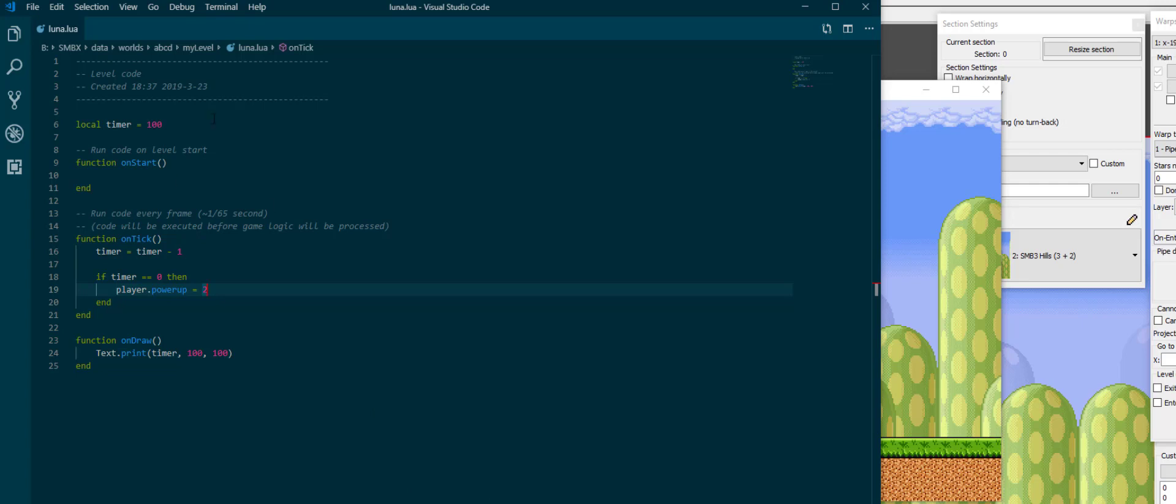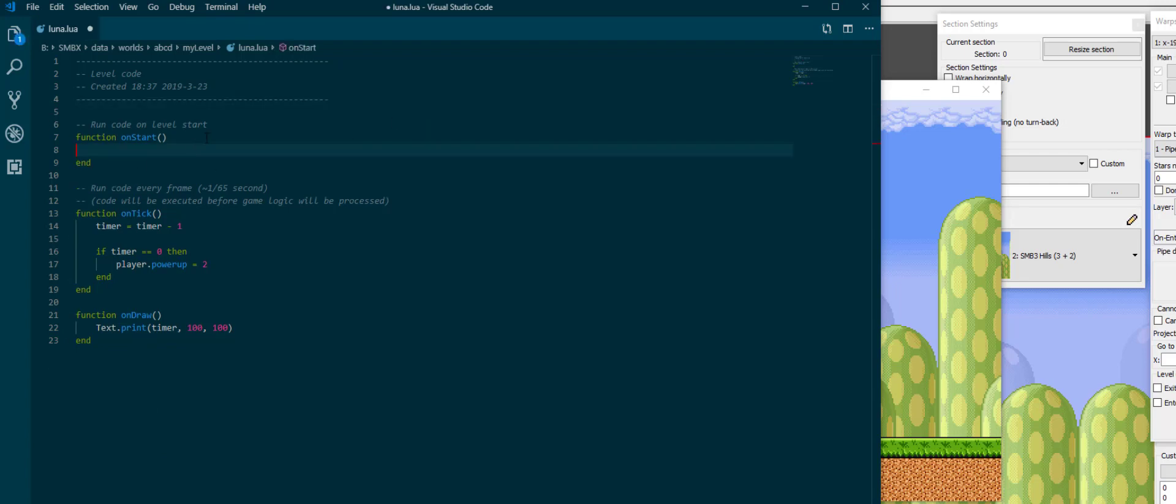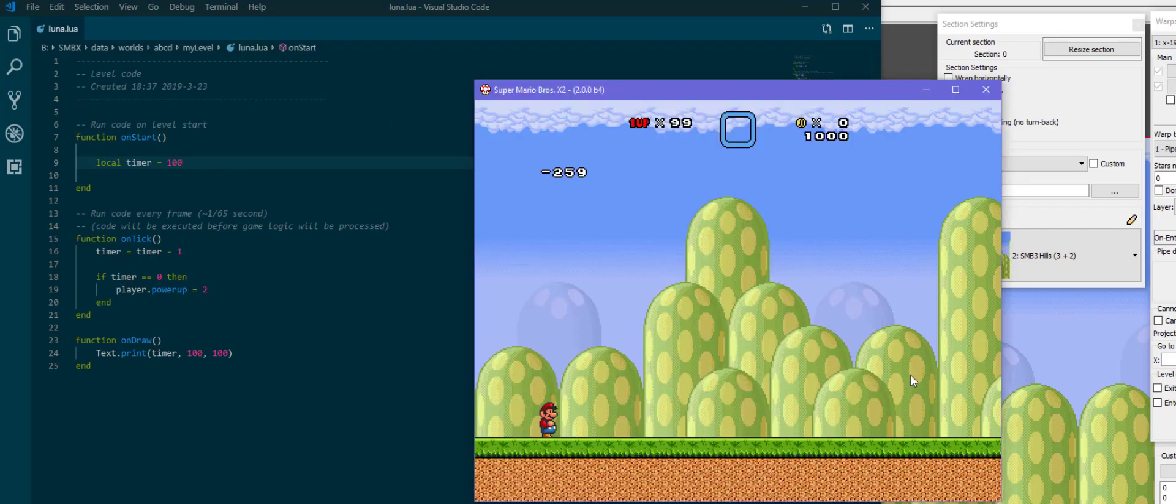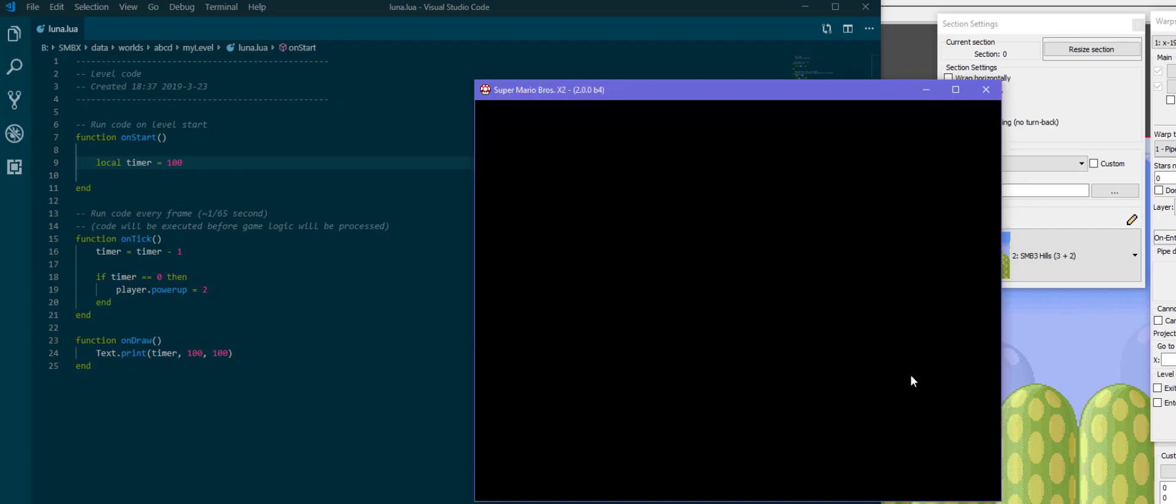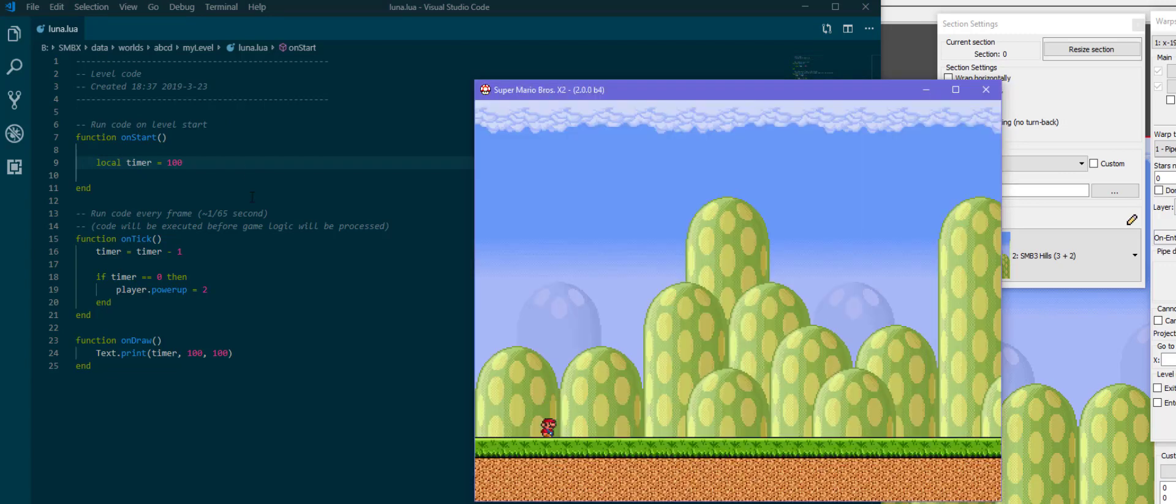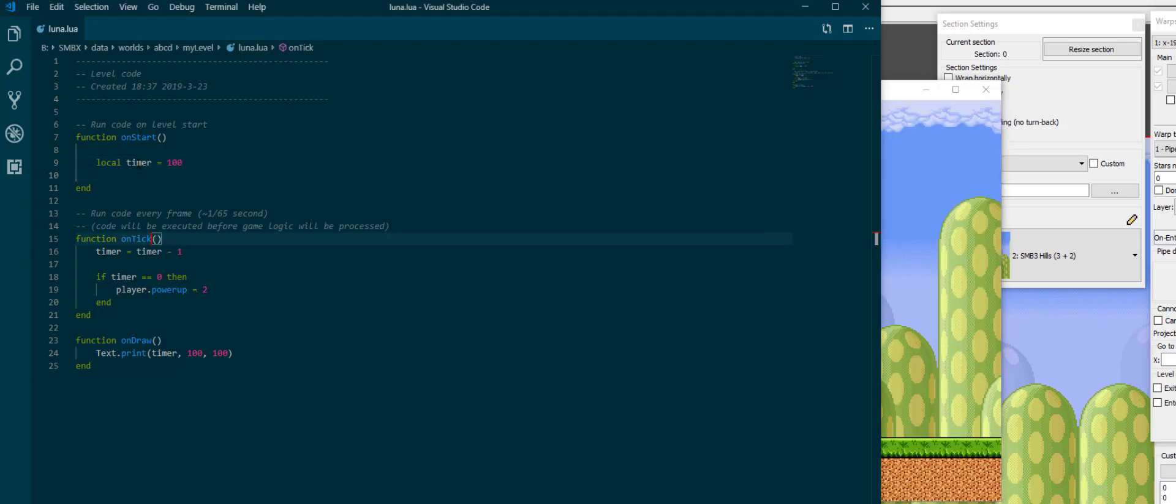So, going back to the concept of variables, there is a certain thing you need to understand, which is scope. This local stuff here makes sure that outside of the Lua file, nothing else can access this timer. If we were to move it into a further indented part of the code, like the onStart function, there would be an error because timer is now nil in onTick.